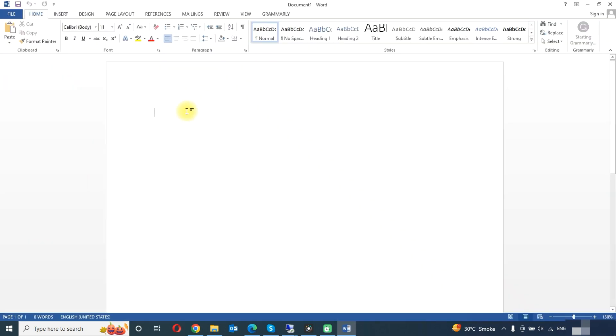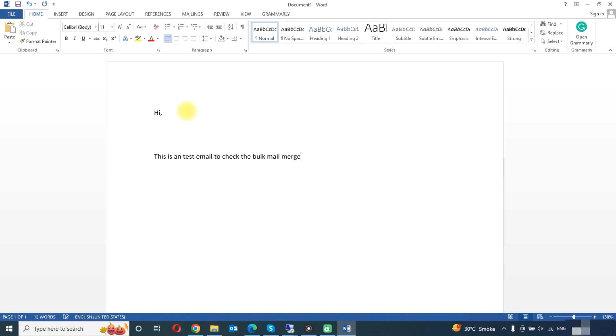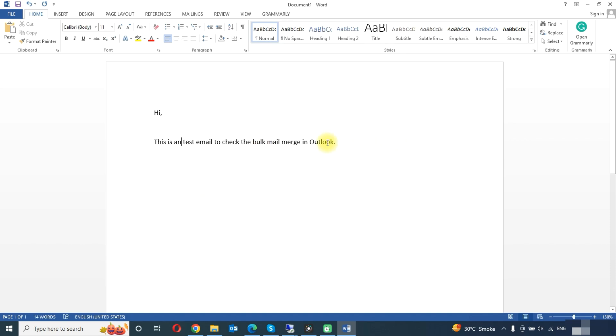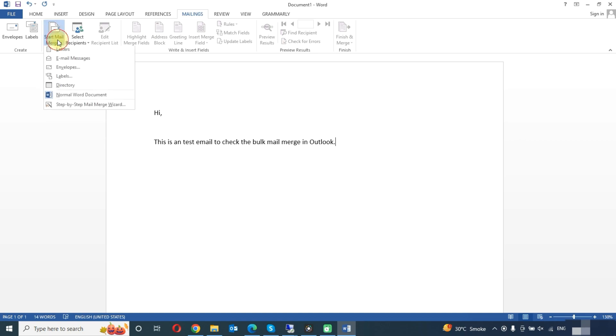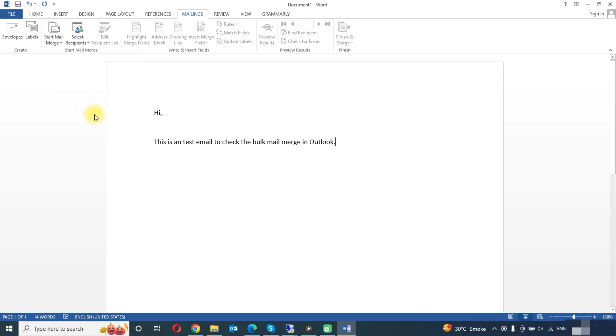So here you can type your email. You can type any message you want. Here you can see the Mailing tab, click on this. Here you can see the option to start mail merge. Here we will click on step by step mail merge wizard.